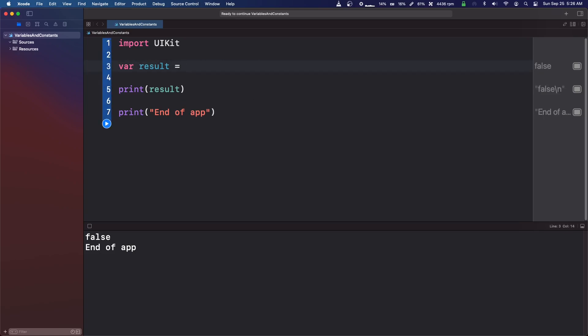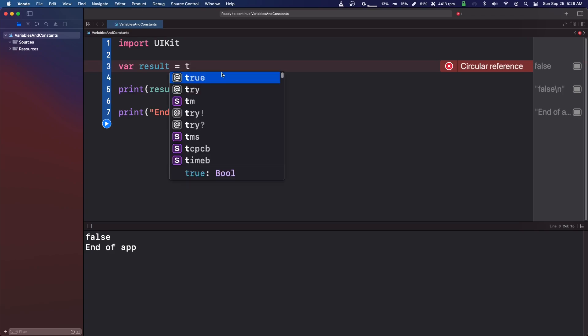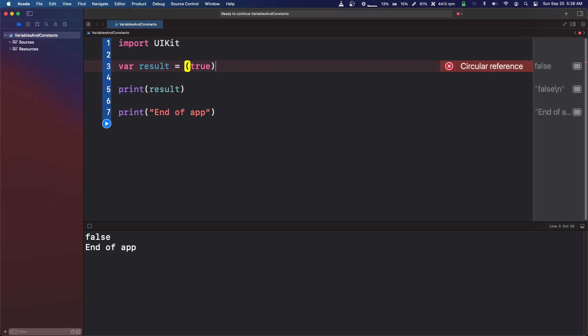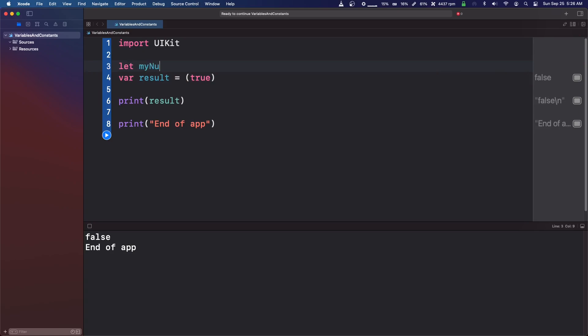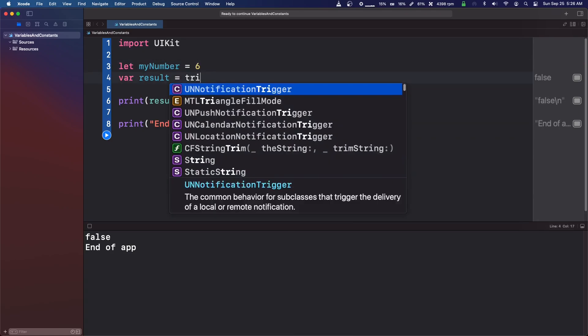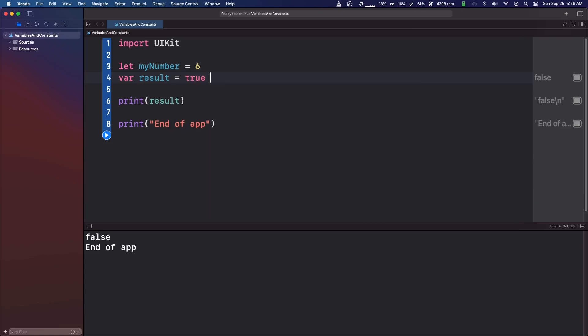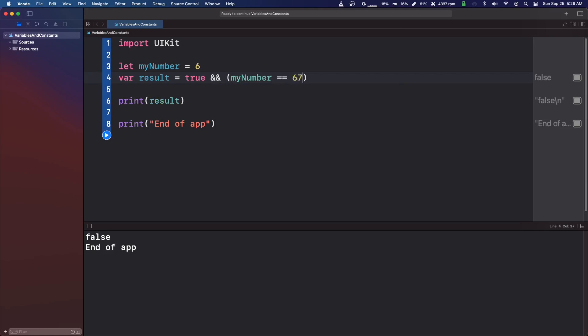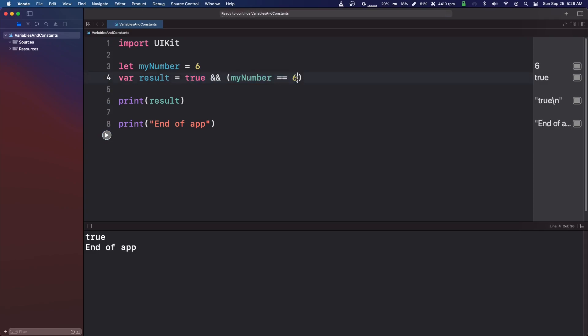And another one. So how this would work is some kind of condition in your code. So let's say you need some boolean to be true and a number to also match. We can do true and let's do this, let my number equals six. So we're going to do result equals true and in brackets we're going to do my number equals six. And now this will return true because both conditions are true. But if we made this seven, it would return false because my number is not seven.